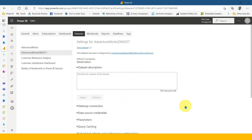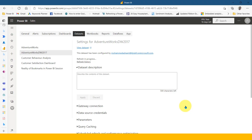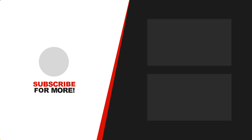That's it — this is how you can refresh your dataset in Power BI service using a service principal and a PowerShell script. If you like this video, click the thumbs up button. For further investigation or feedback, please post in the comment section below. Share this video with others. If you are new to this channel or haven't subscribed yet, click the subscribe button and press the bell icon to get the latest notifications.